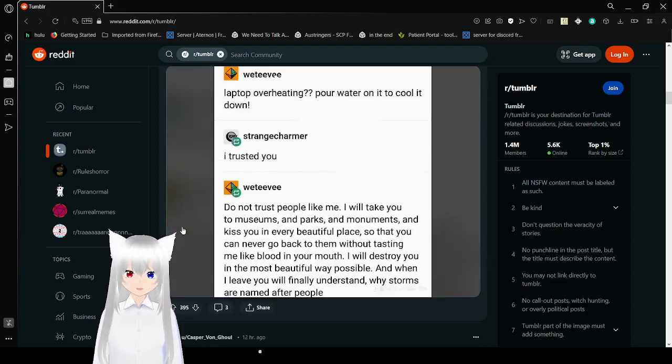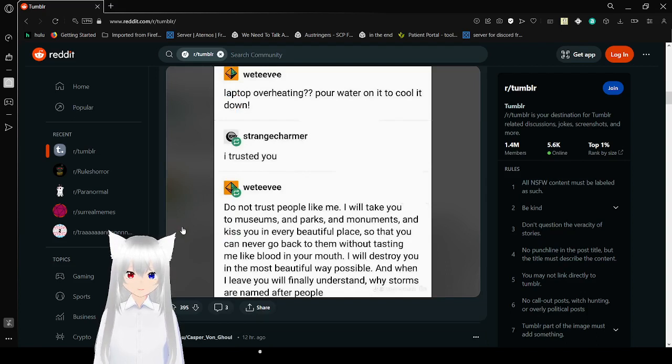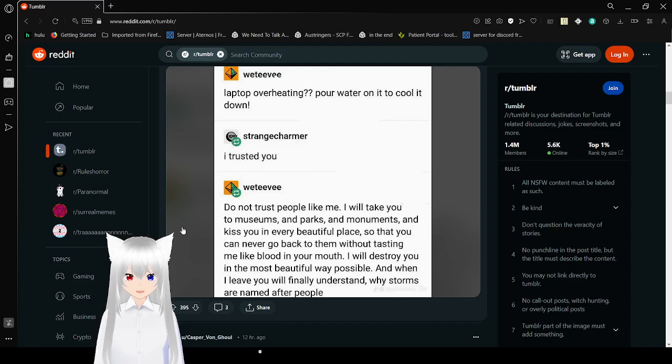Laptop overheating, pour water on it to cool it down. I trusted you. Do not trust people like me.